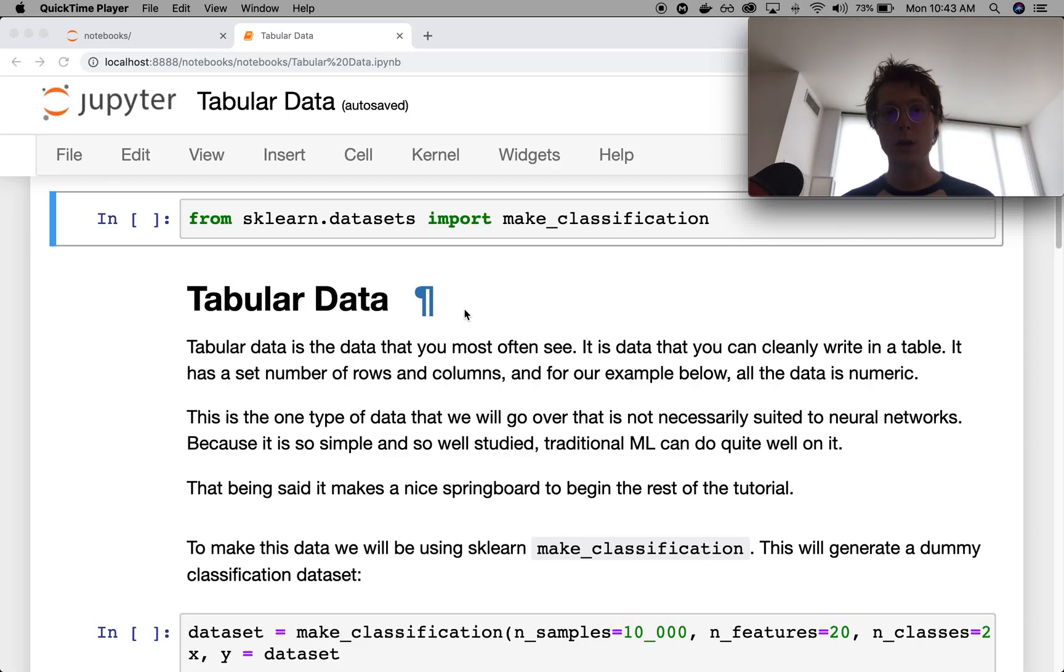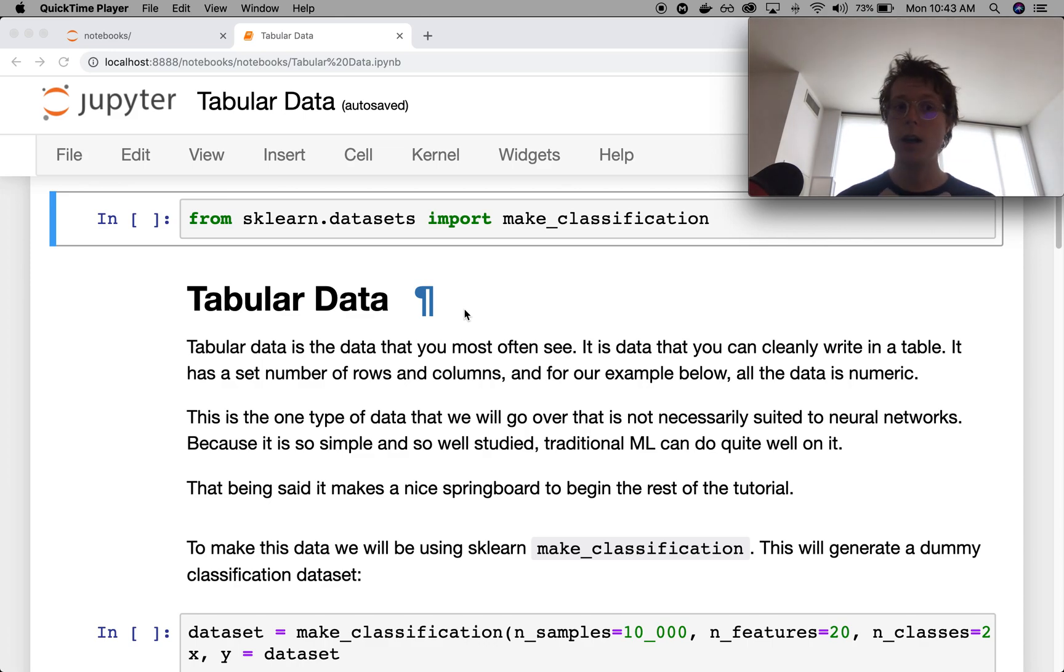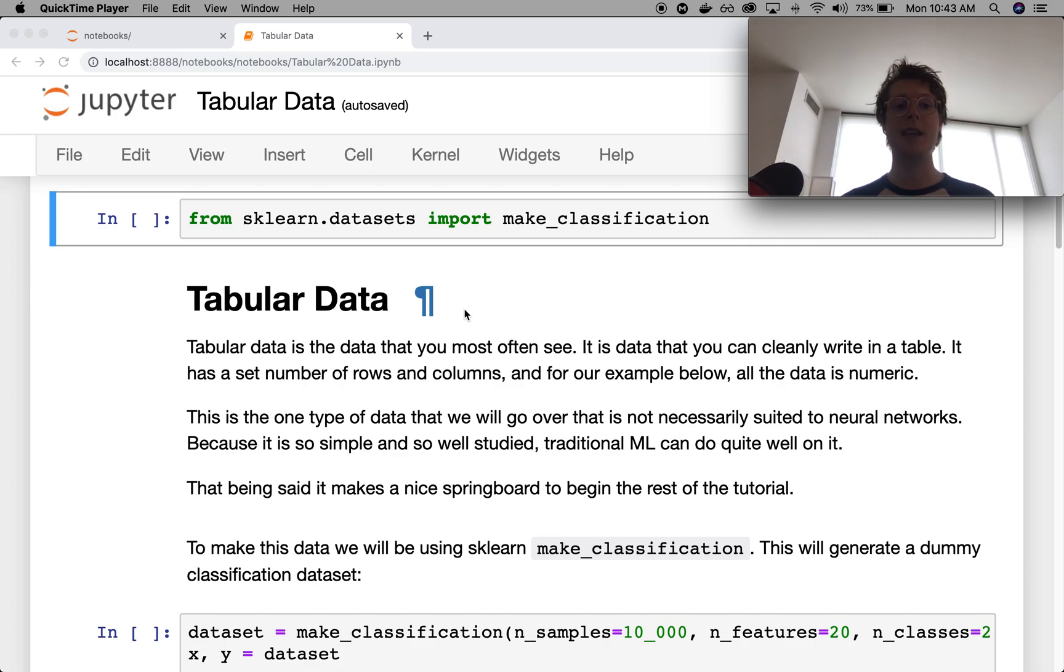Hello and welcome to the Building Blocks of Deep Learning, where we learn how and when to use different layers of neural networks in concert. Today we're talking about tabular data.